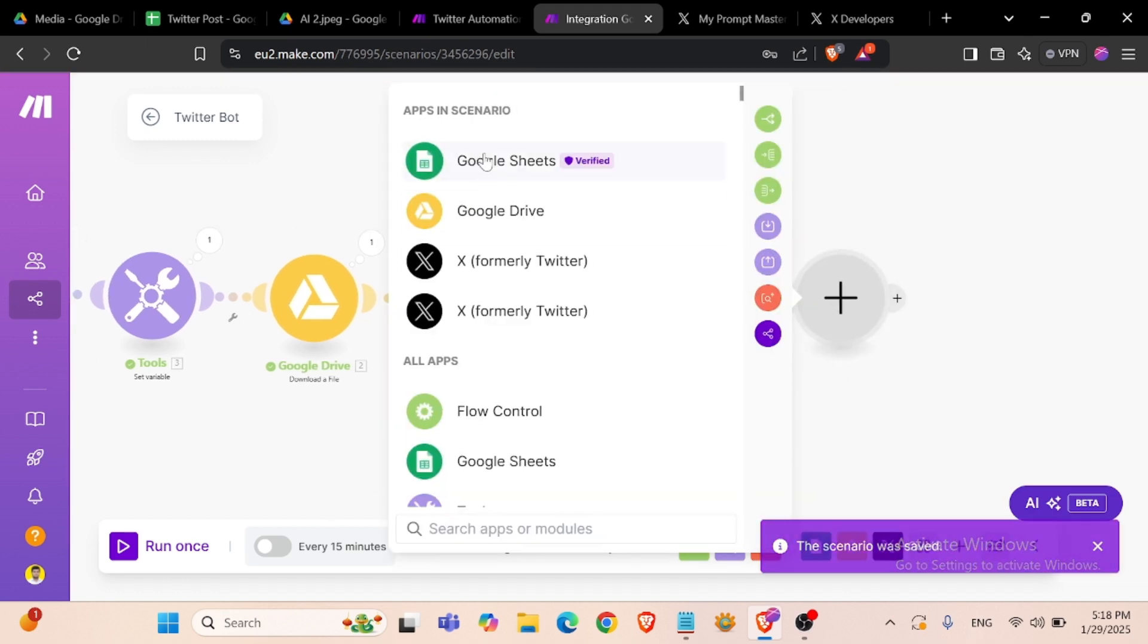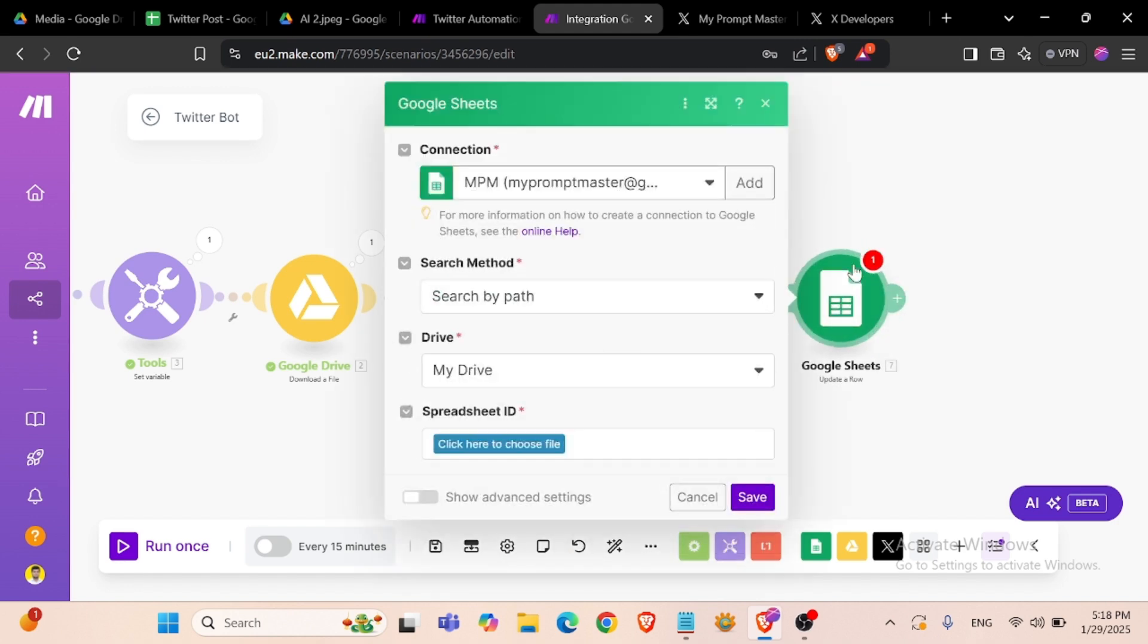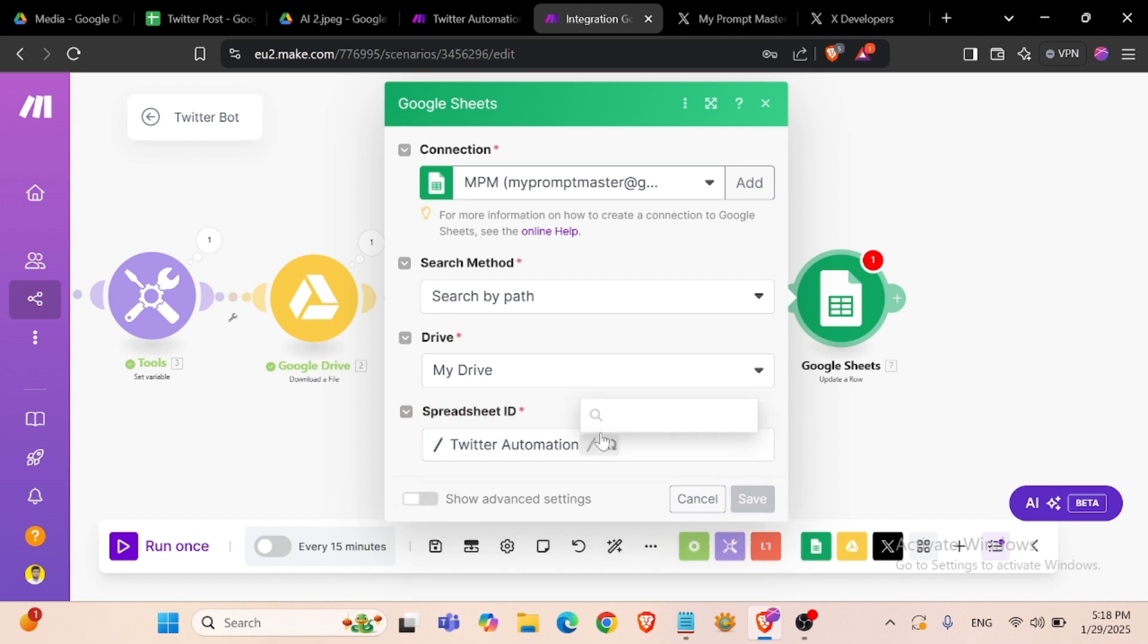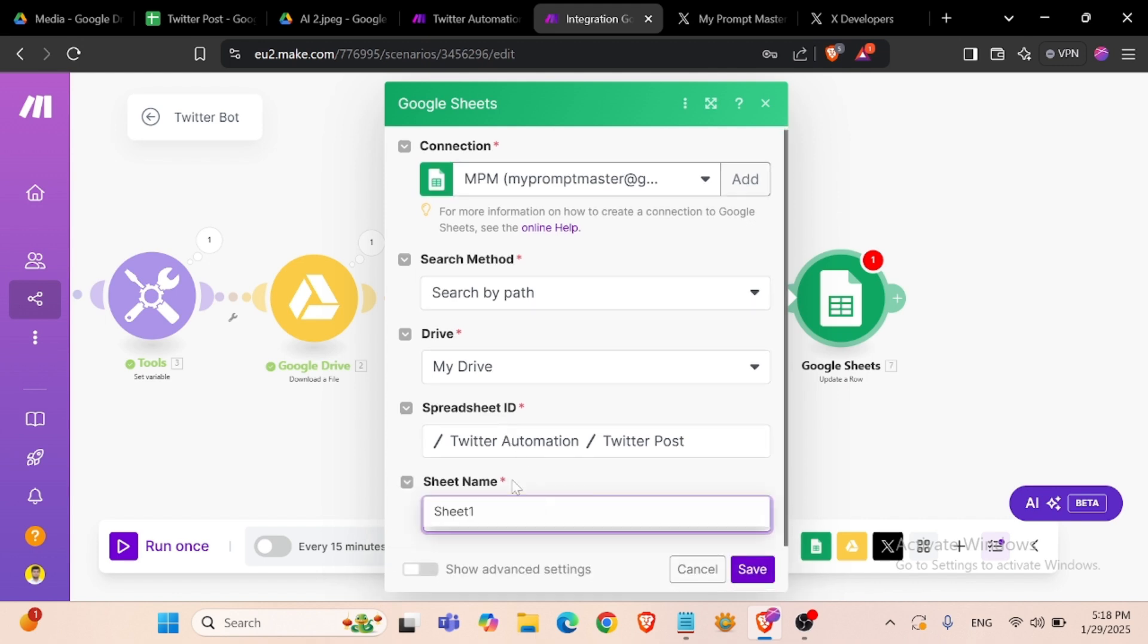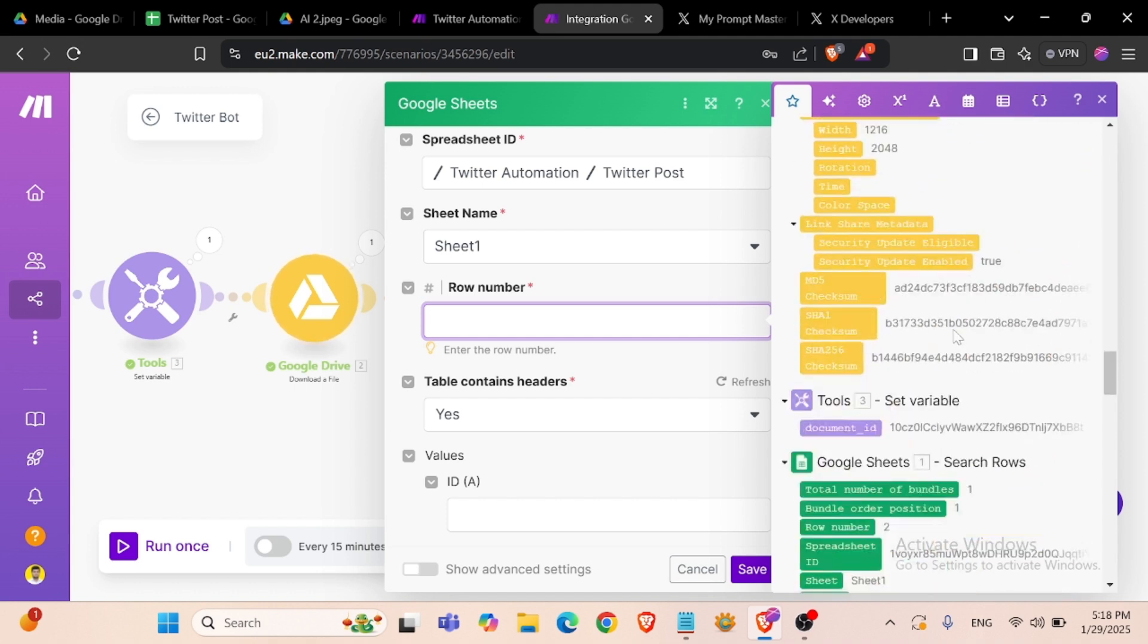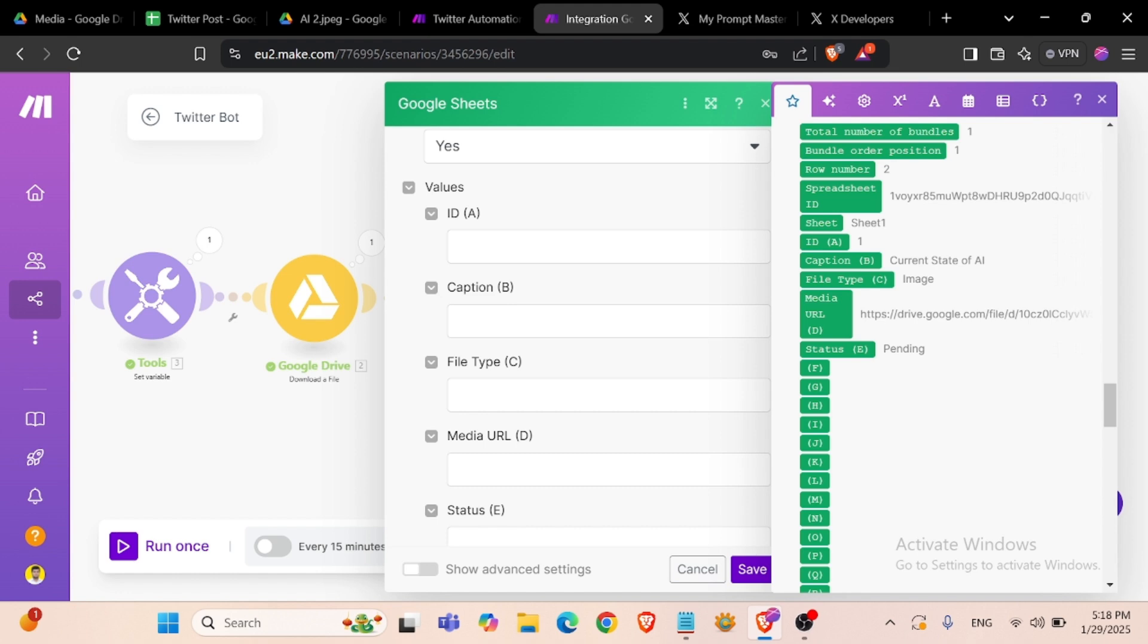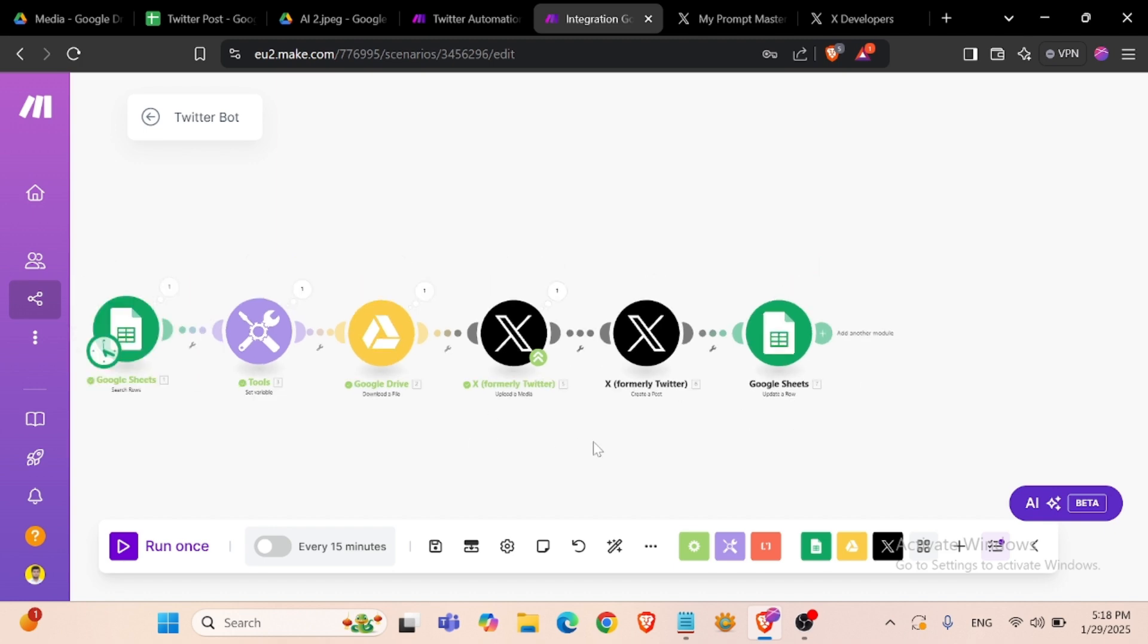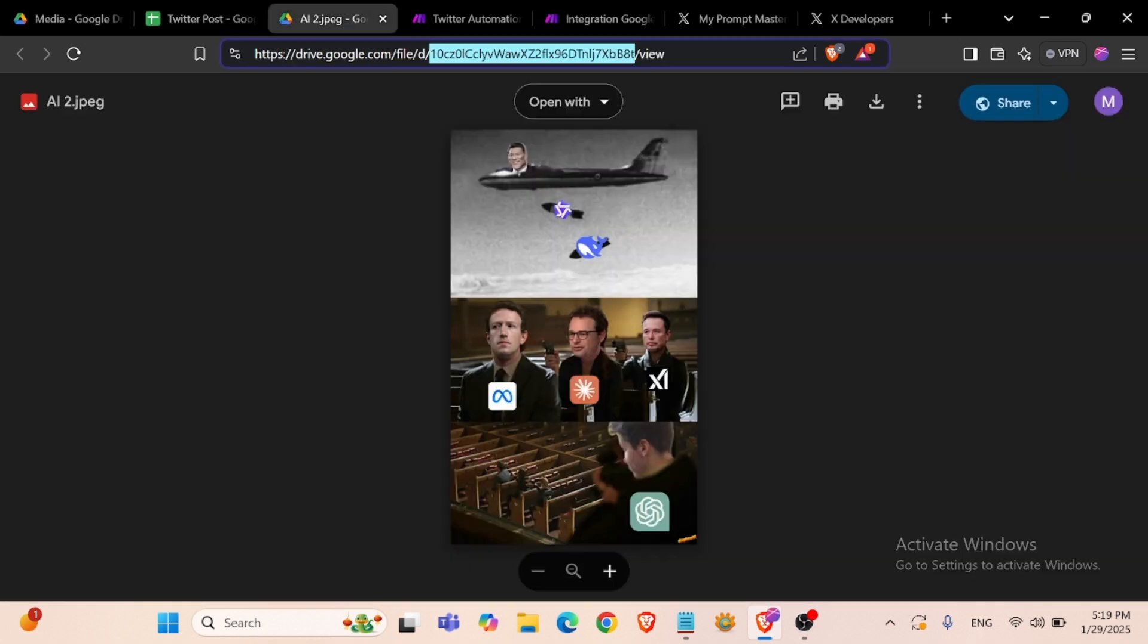Now we will update our sheet. Twitter post, then sheet name, row number. Status will be done when our upload is complete.